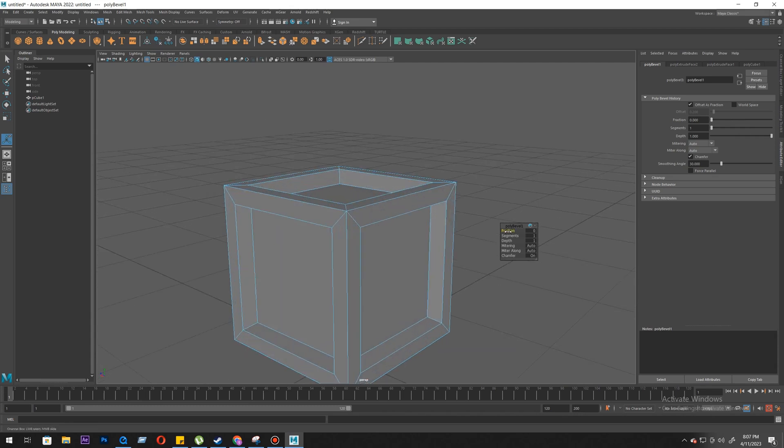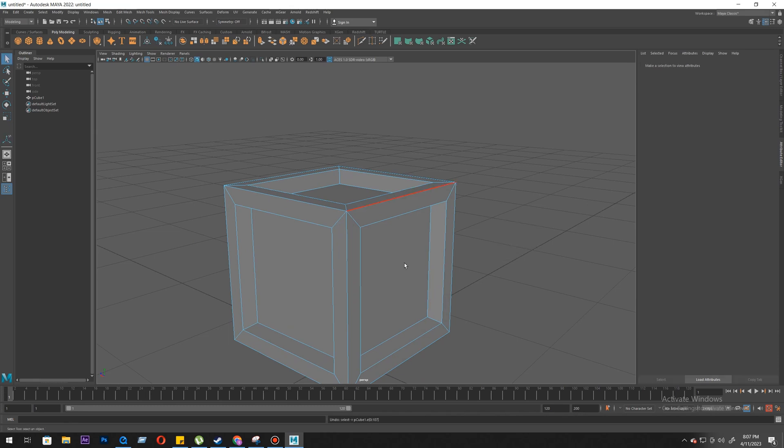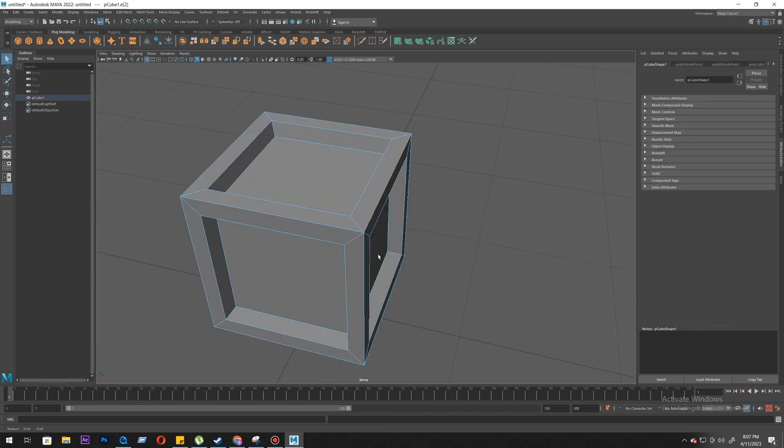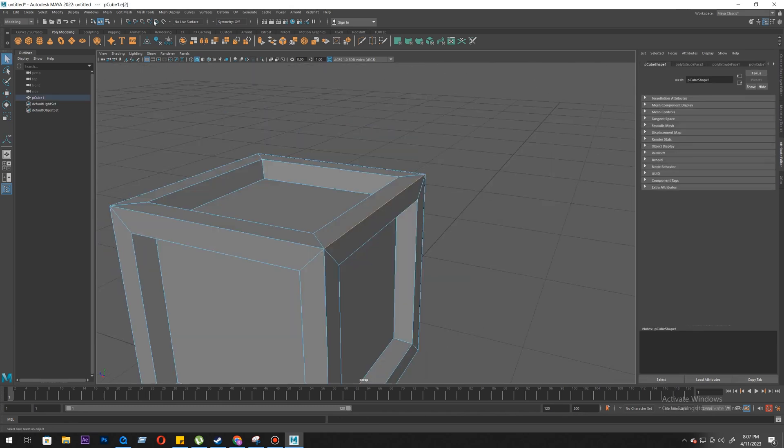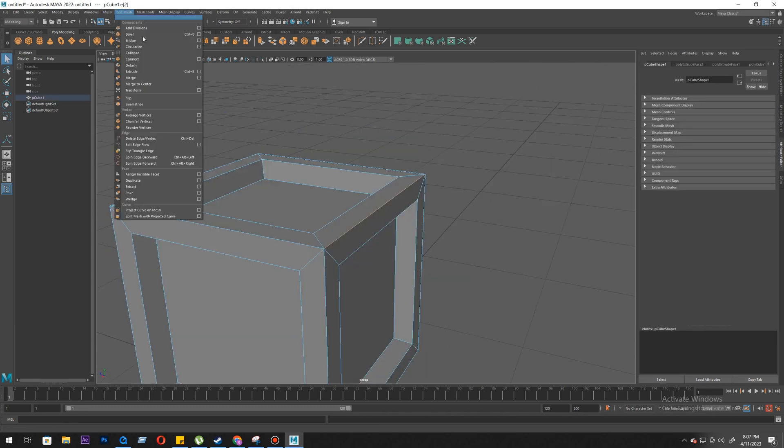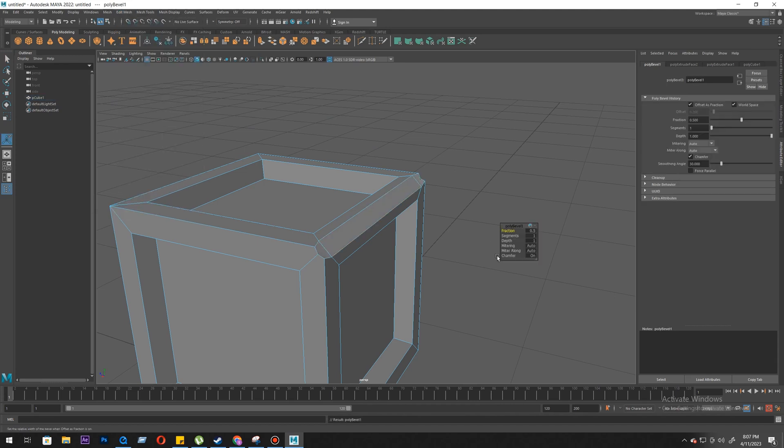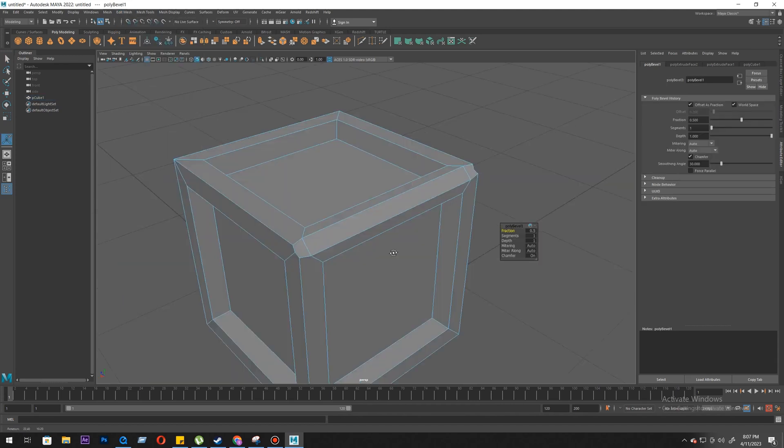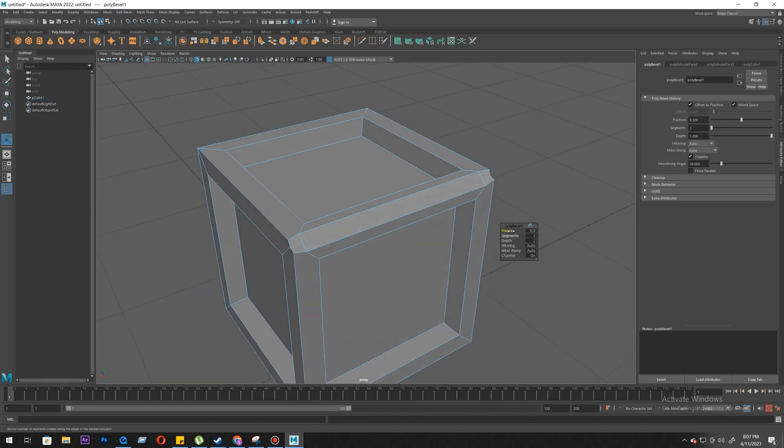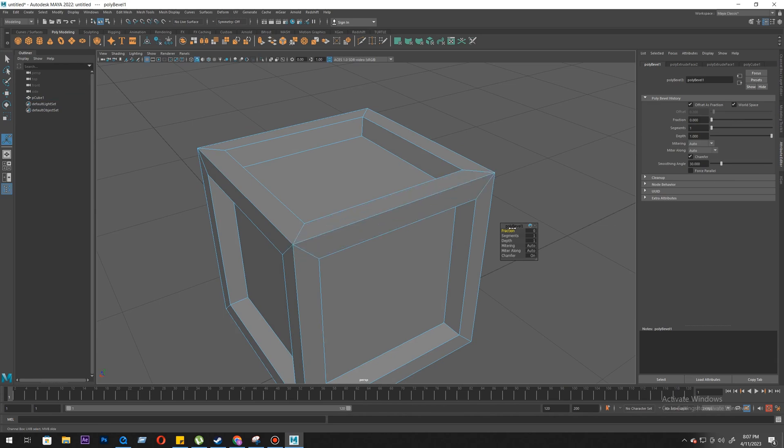Fraction. So we'll start with one edge. Let's control it. I have selected one edge and let's do bevel, Ctrl+V. So the fraction decides the gap between two edges.